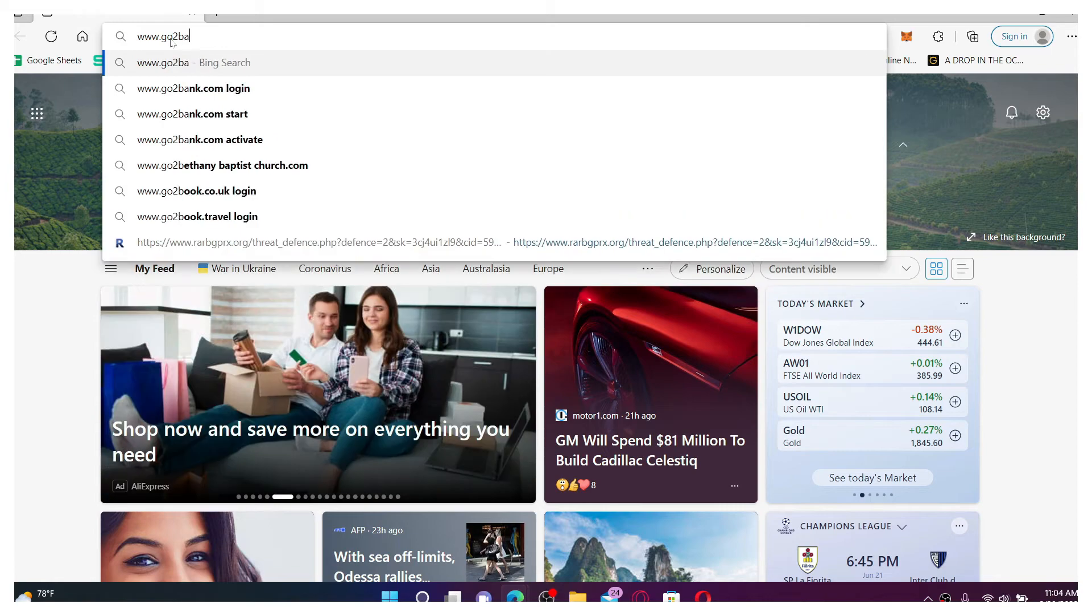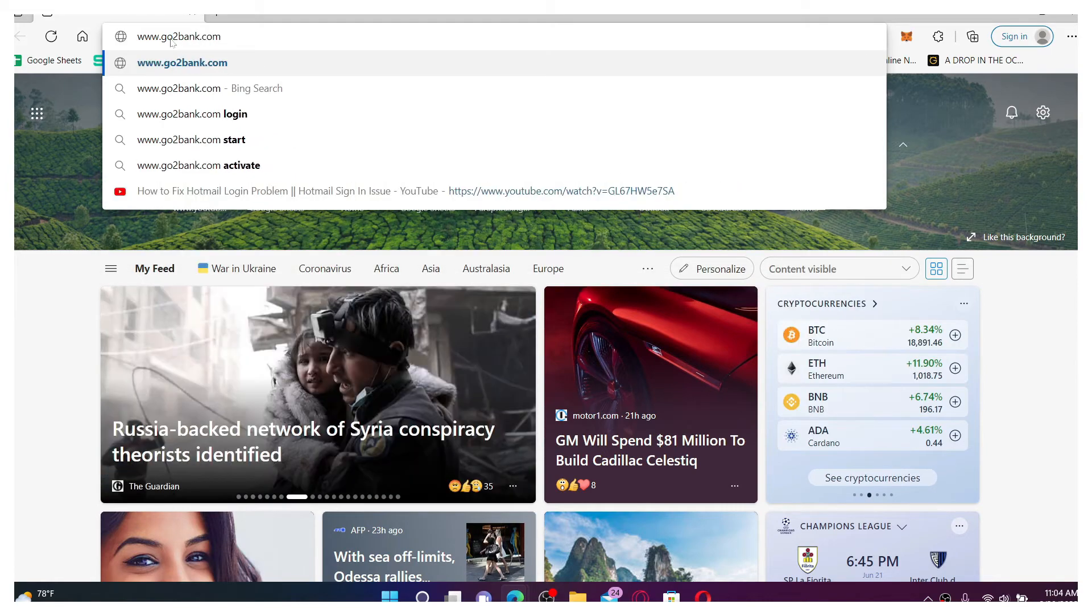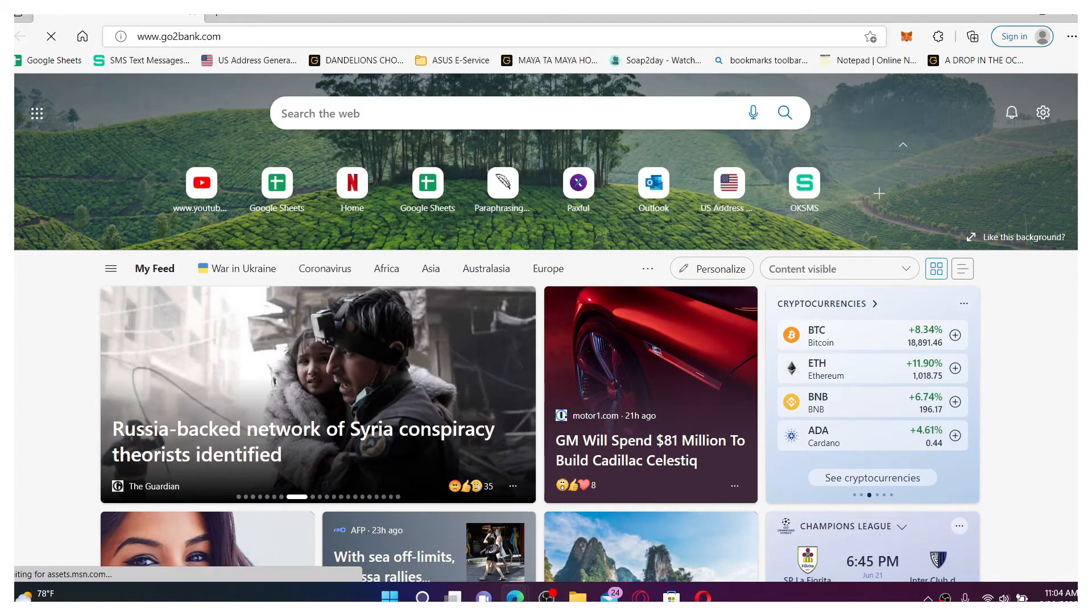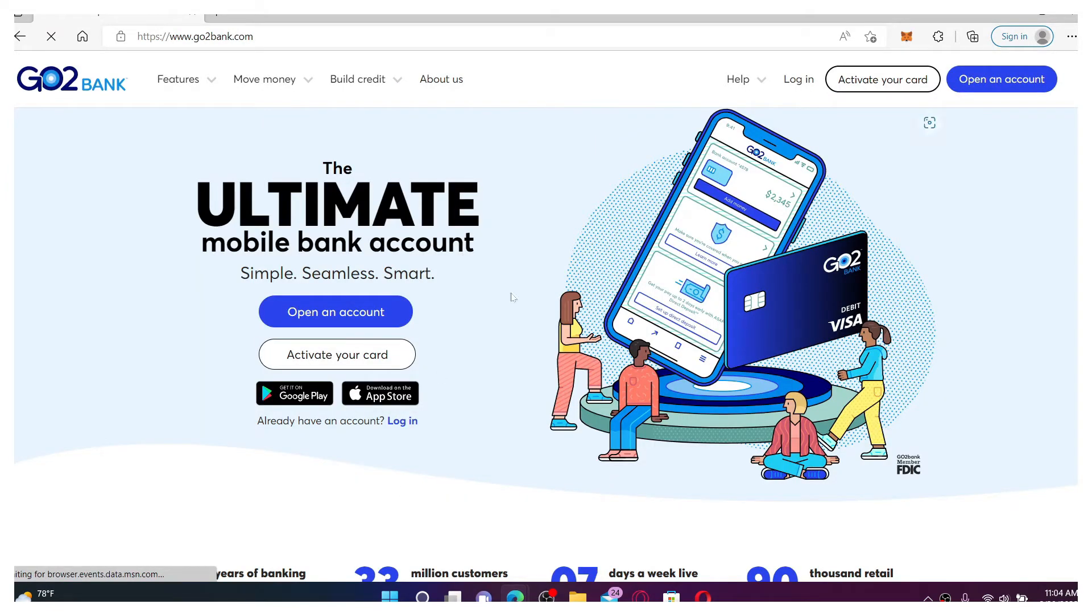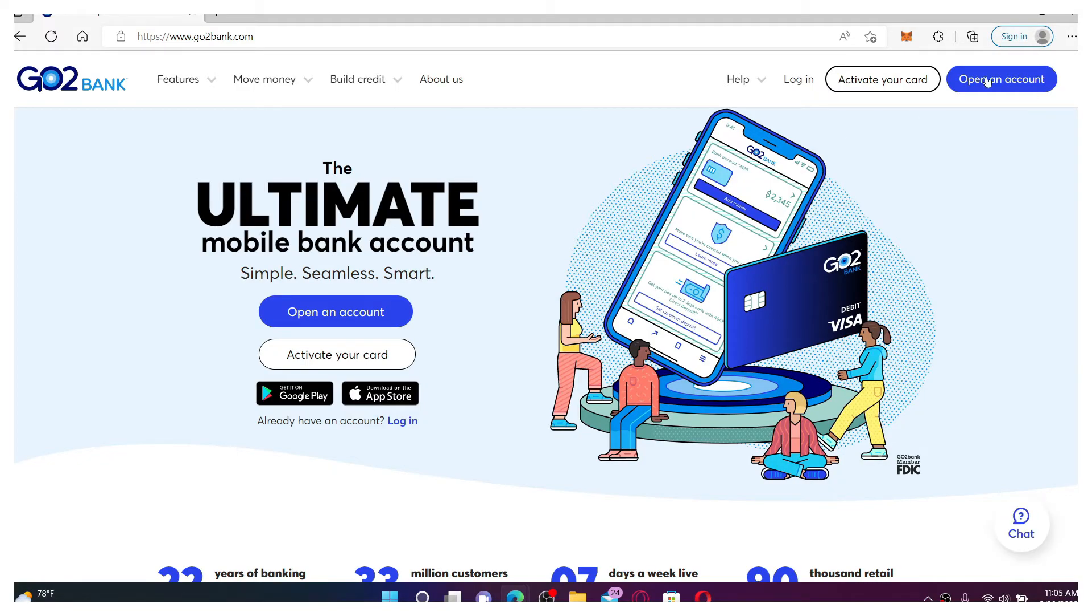Press enter on your keyboard. You'll end up in the official webpage of GoToBank, which looks like this. Go to the top right hand corner and you should see a button that says 'Open an Account'.